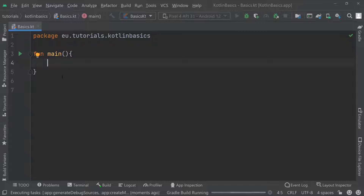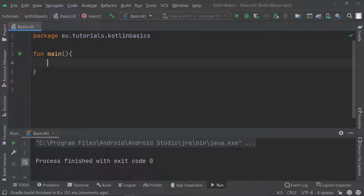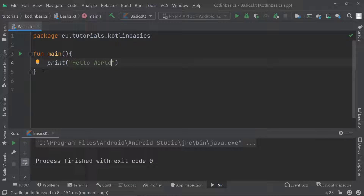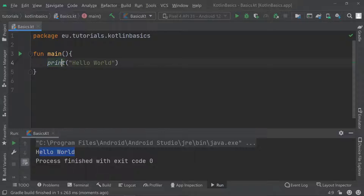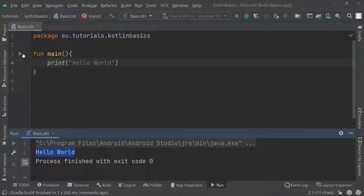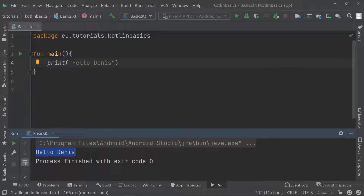Inside the parentheses we can add parameters — we'll see what that means later. The curly brackets are the body of the function — that's where we add code to be executed when we run it. If I run this now, nothing will happen because there's no code inside. Let's change that by adding a print statement: 'print("hello world")'. Running the code, you can see it now says 'hello world' in the console at the bottom. Let's change it to 'hello dennis' and run it again — it now says 'hello dennis'.